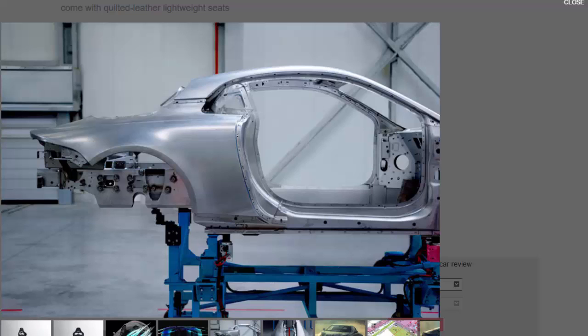A 300 BHP performance variant is also on the cards, as is a convertible.